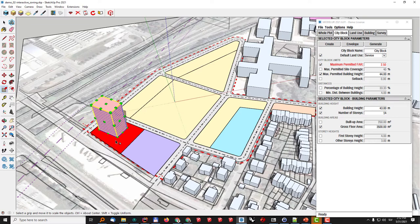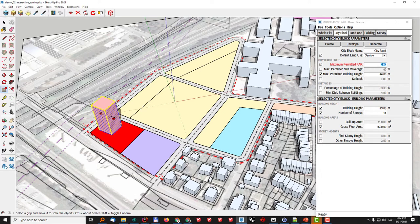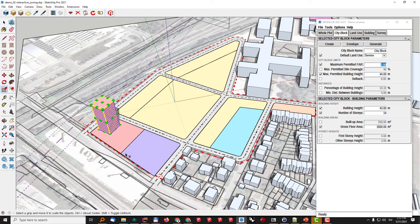So if in this case the permitted FAR which is already defined by the zoning ordinance is exceeded the user will instantly be notified about that. This way it is a lot easier to design and not just easier it is also a lot quicker and more transparent as anyone can quickly see how the rules of the zoning ordinance actually convert to the 3D environment.